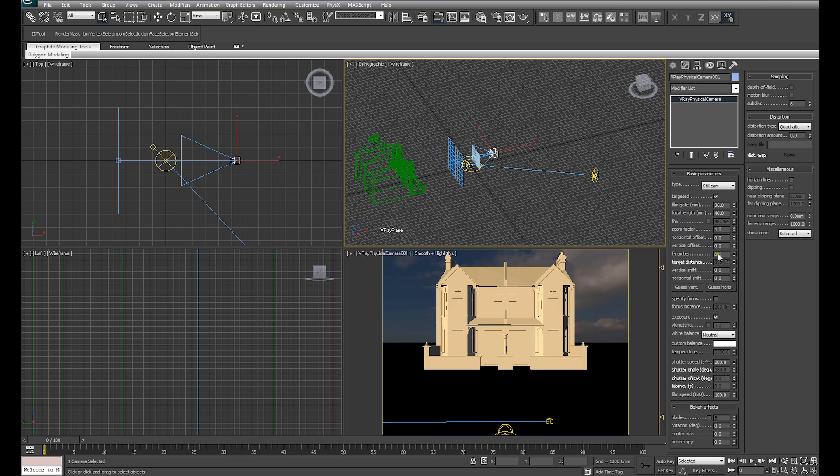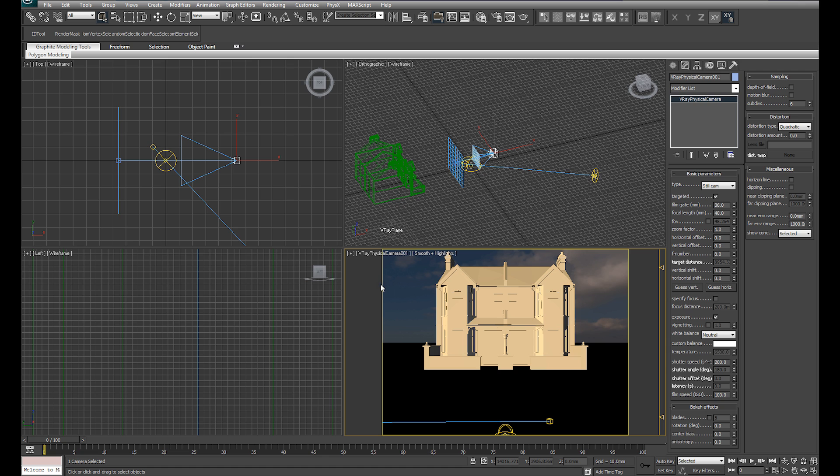Personally, I prefer adjusting the exposure by adjusting the f-stop on the camera. That's just a method I tend to use, but feel free to experiment and check out what works best for you.